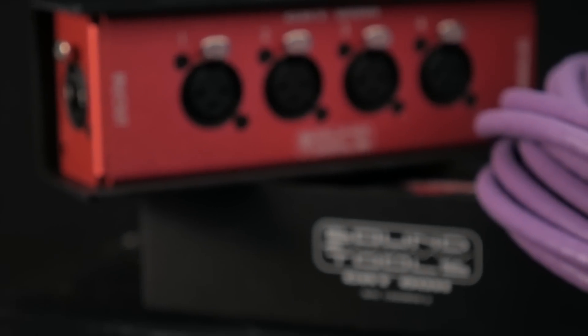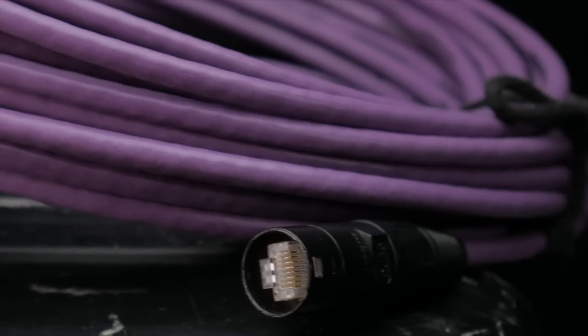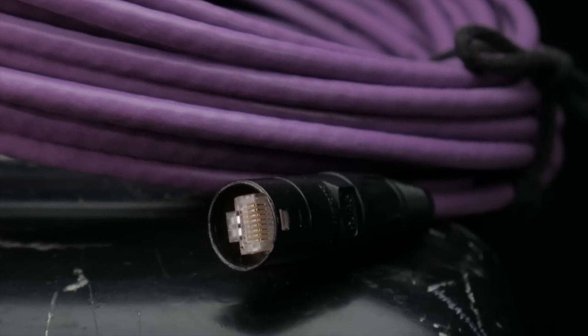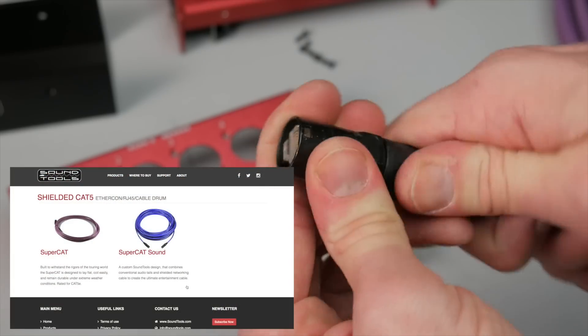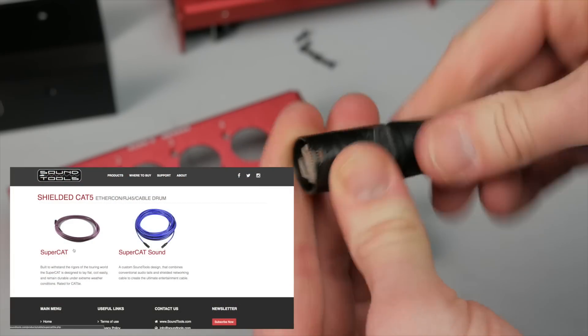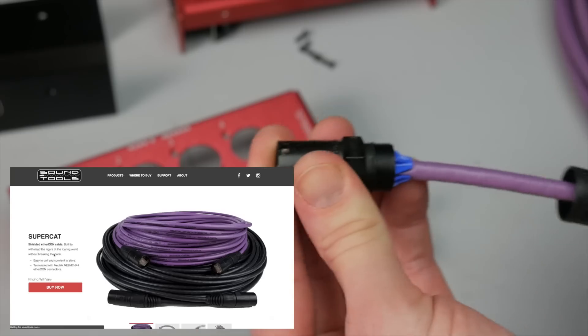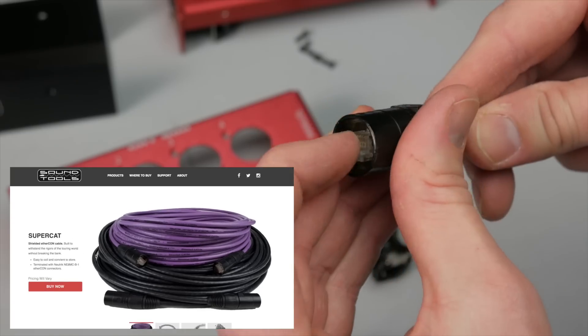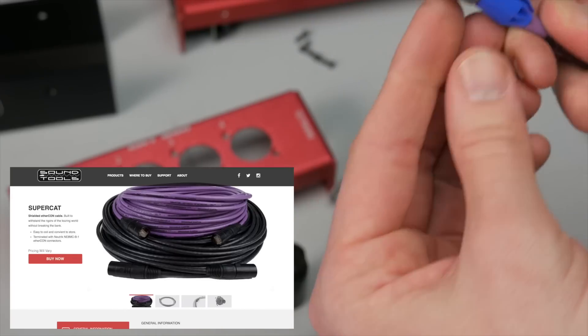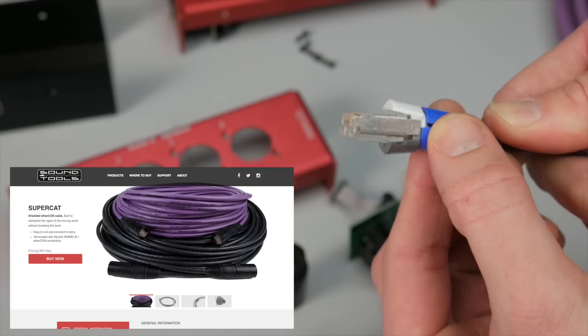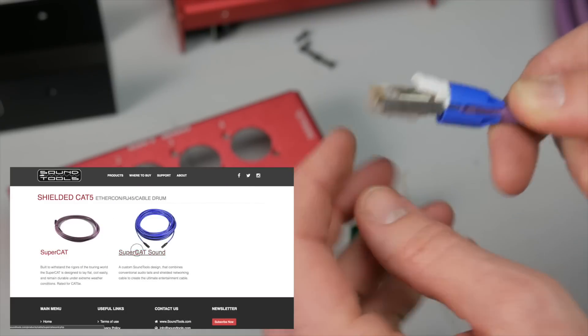Even if you have no interest in the CatBox, if you're using Category 5e cable in a production environment, you owe it to yourself to take a look at this. There is the SuperCat Lite, which is what I have here. It's available in purple or black, and it's a shielded, professional-grade cable that acts very much like an XLR cable to wrap and to handle.